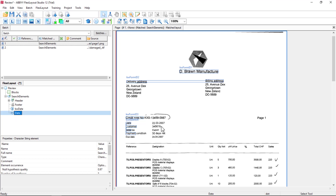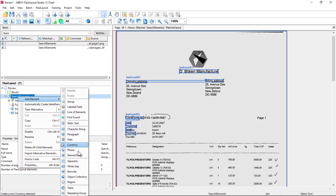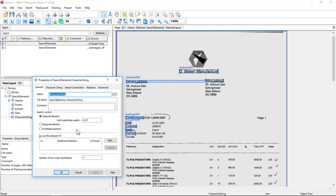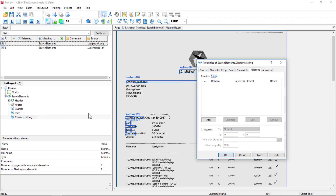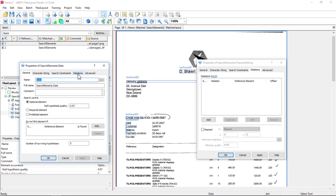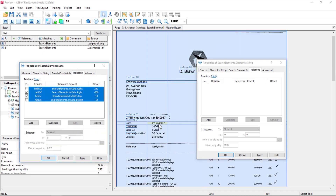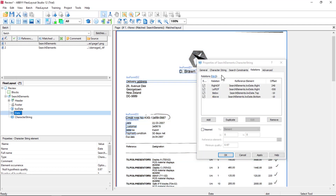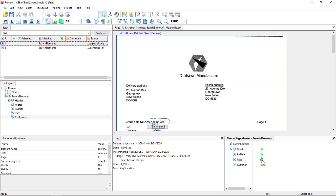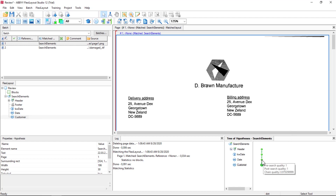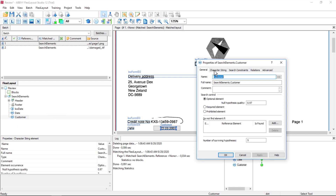Next I want to capture customer number. I could search for the keyword 'customer', but I'm going to do something a little different — I'll just add another element of the character string type and call it 'customer'. I'll open up my relations — they're blank of course. But in Flexi Layout Studio, I can have two dialog boxes open at once. I'll open the date relations as well. These relations properly find that rectangle, so I'll drag them over to copy those relations. Now the customer field is going to find the same rectangle as date. There's date; there's customer.